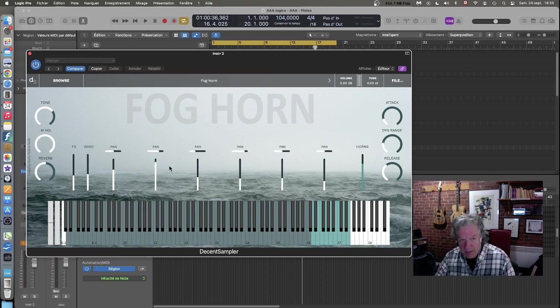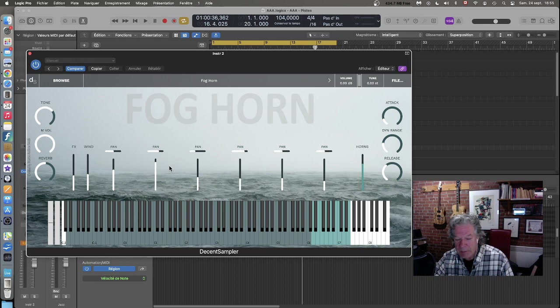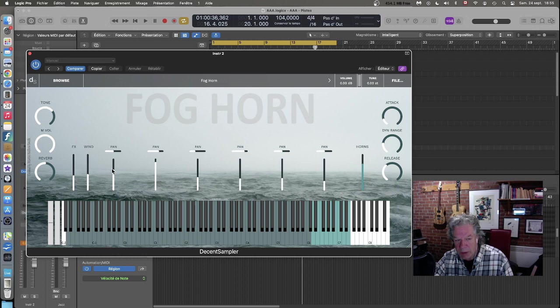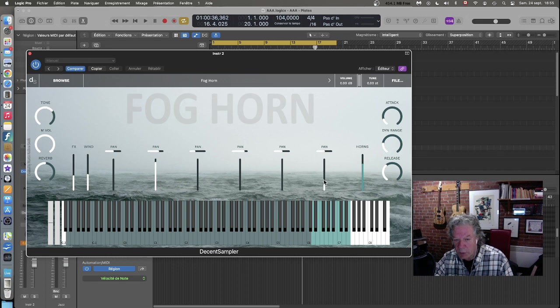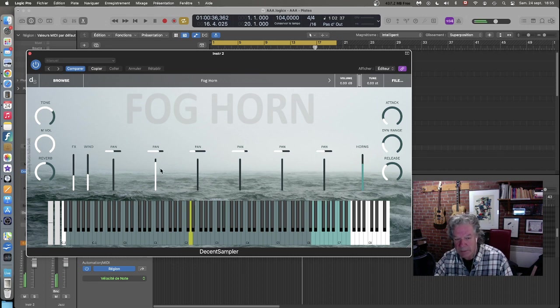Il aurait été intéressant de peut-être d'avoir un petit accent en quelque part pour nous aider à comprendre. Bon, le premier, tiens, si je les baisse tout, vous allez voir. J'enlève le volume de chacun pour ne garder que le deuxième. C'est donc celui-ci.